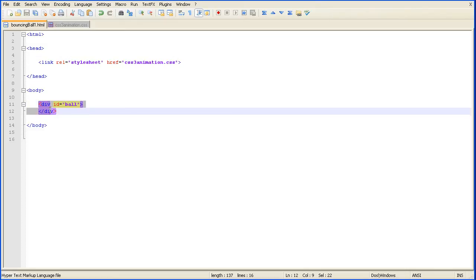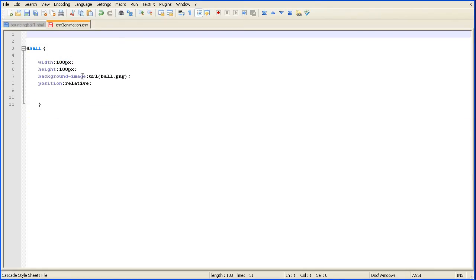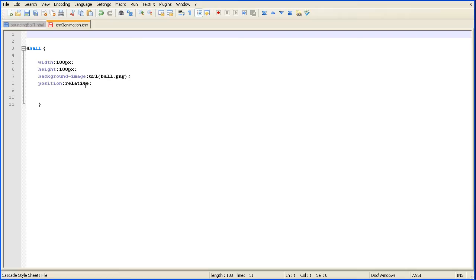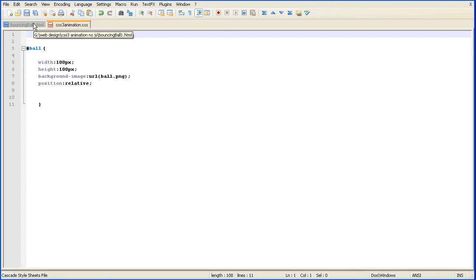Which is basically using the div tag and styling it as a box. Width 100 pixels, height 100 pixels, and I've got a background image of a ball. Position relative just means that the box will be, any time I move it will be relative to its original position on the page.